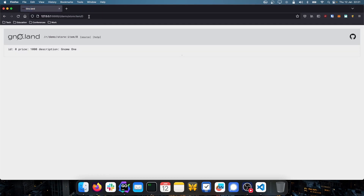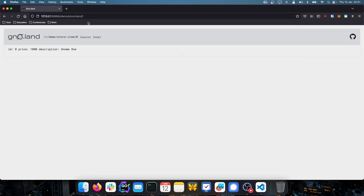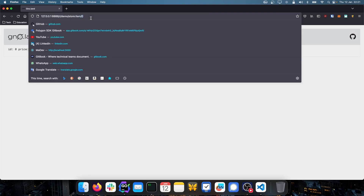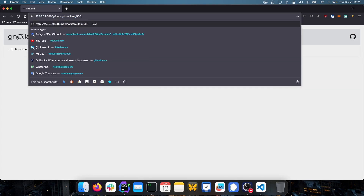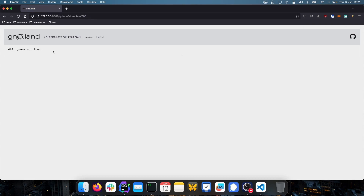The render method iterates all items in the store and displays them in markdown. If you want to look at a specific item, you can use the path colon/item/ followed by the item ID. For example, navigating to item ID zero shows gnome one. If you provide an ID that doesn't exist, it returns 'not found'.